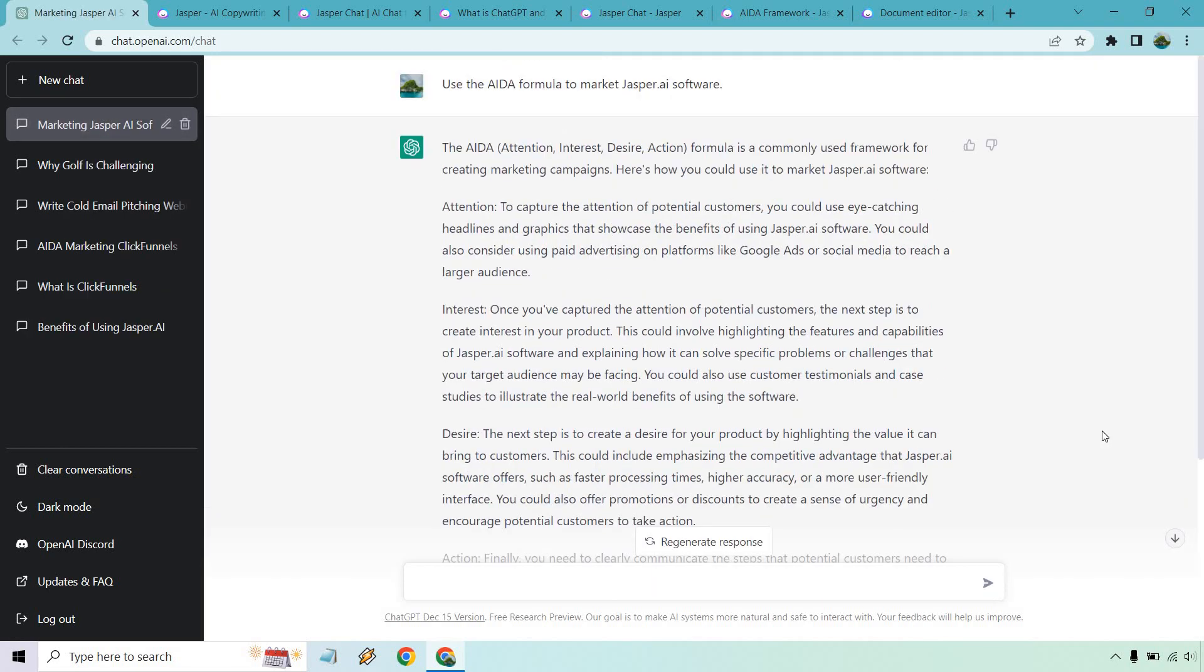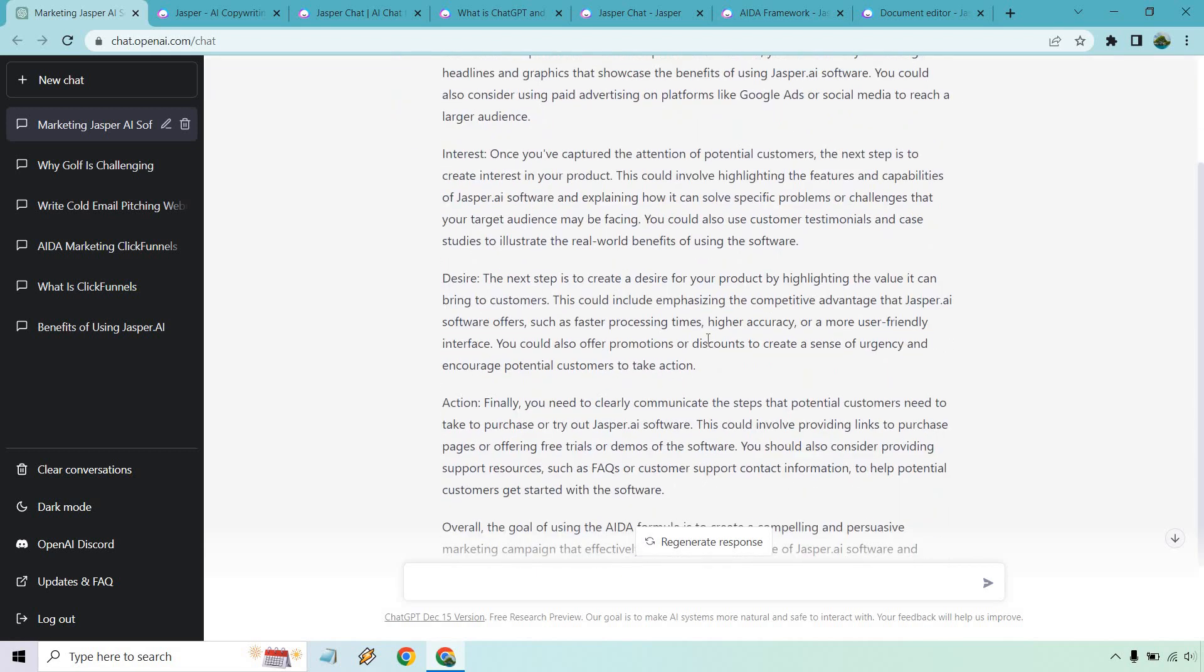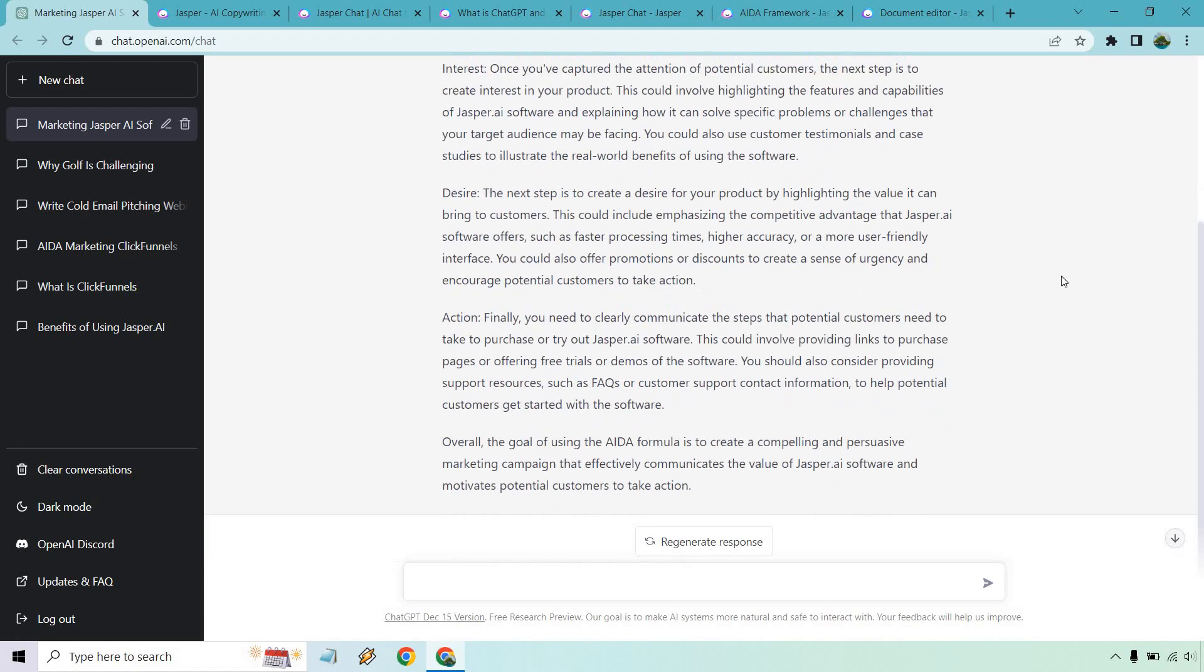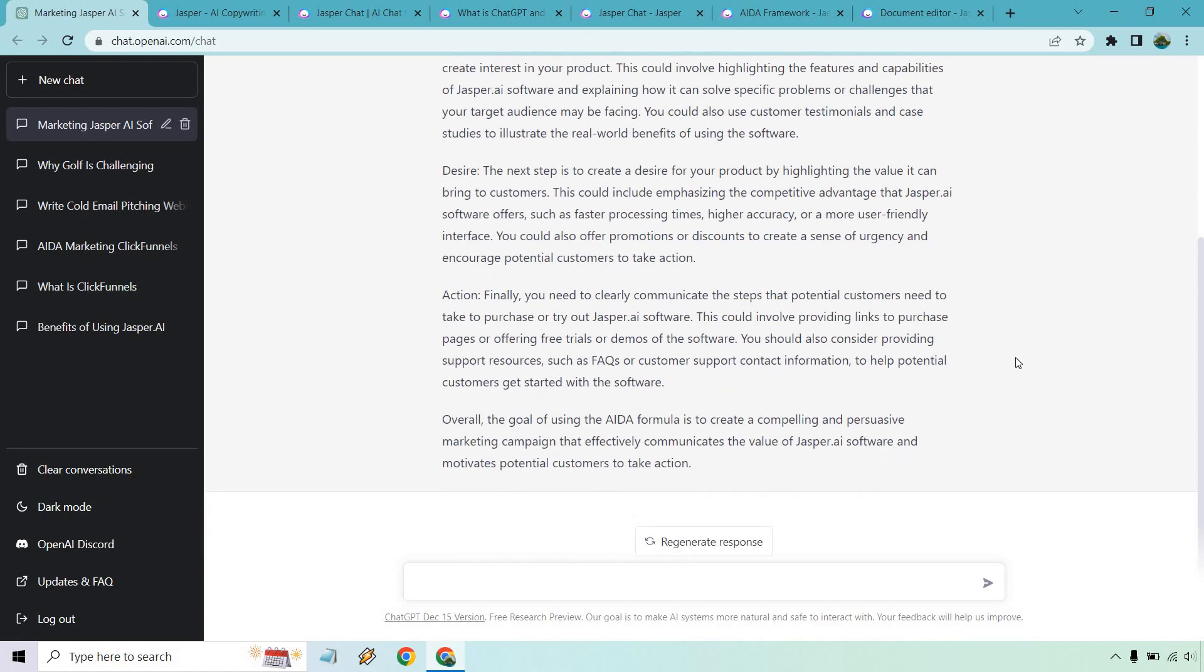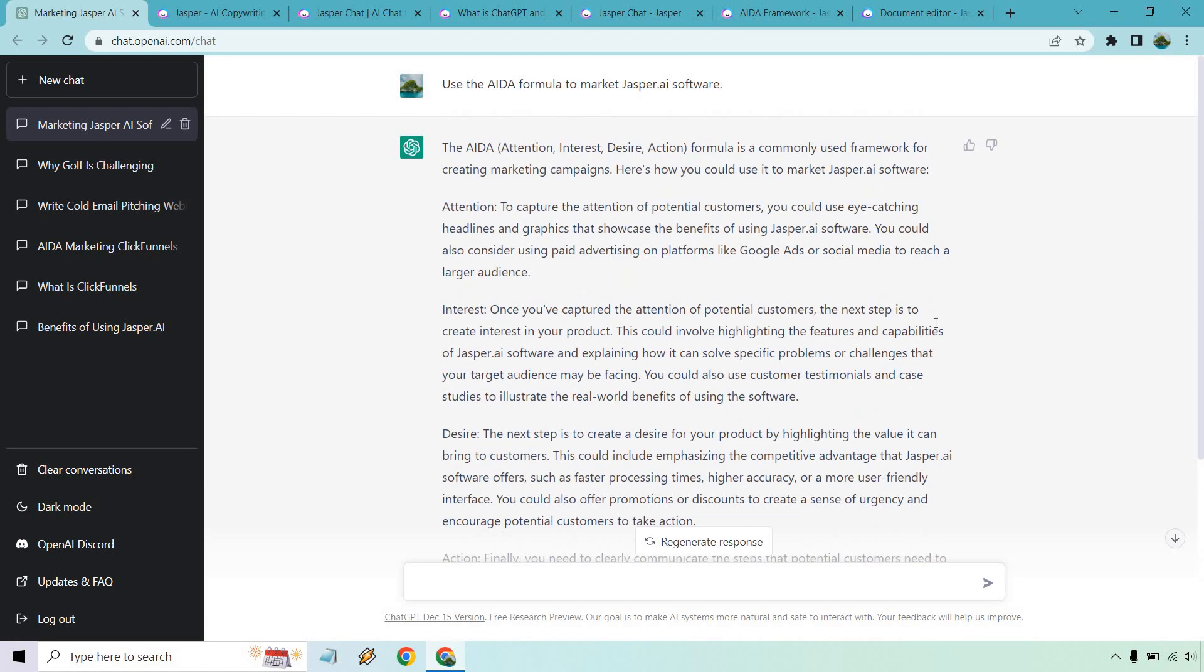Okay and overall it's not that bad. I didn't get exactly what I was looking for but it kind of gave me what the sentence actually states. So it talks about using the AIDA formula and it talks about specifically in the attention, interest, desire and action steps like how you could use them to actually promote Jasper.